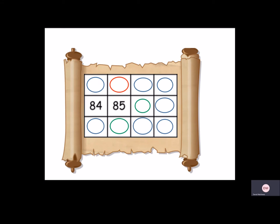How about above? That's right, the number would be 10 less, so we'd have 75.